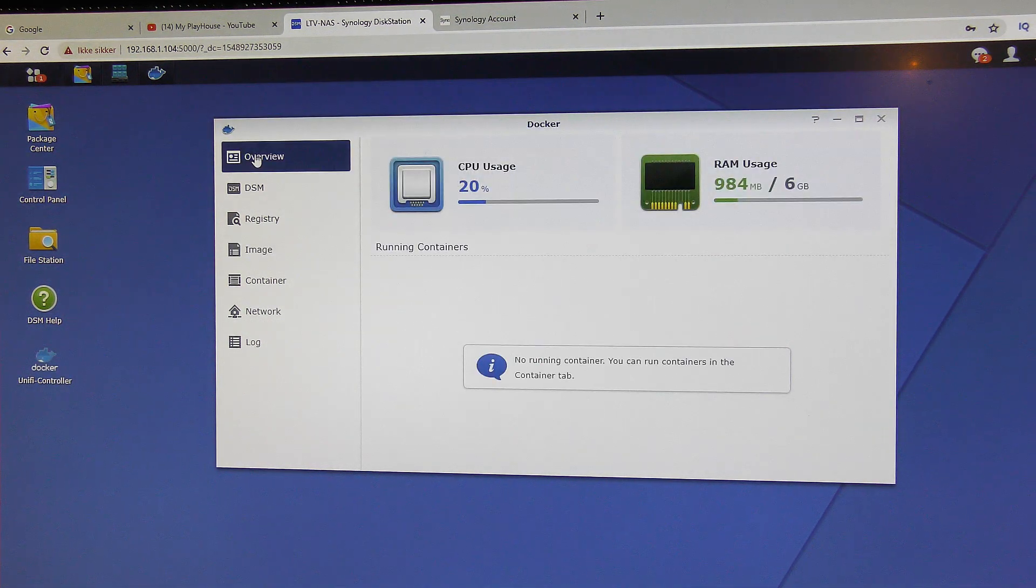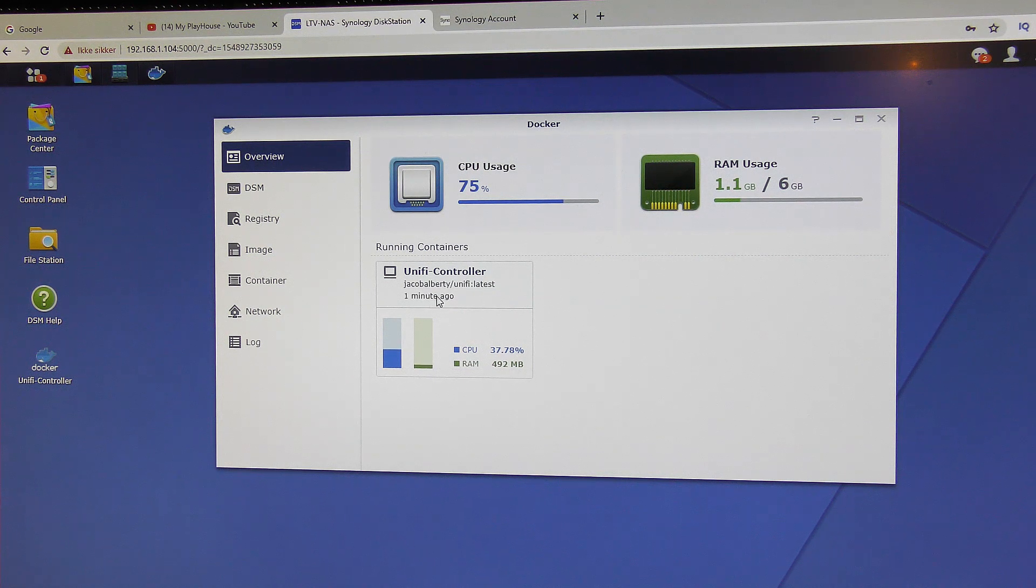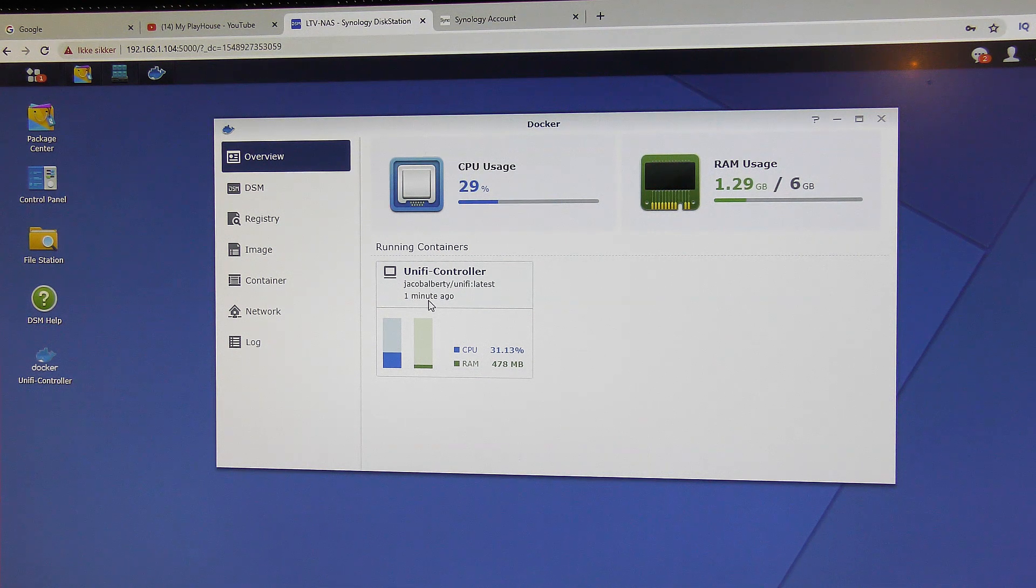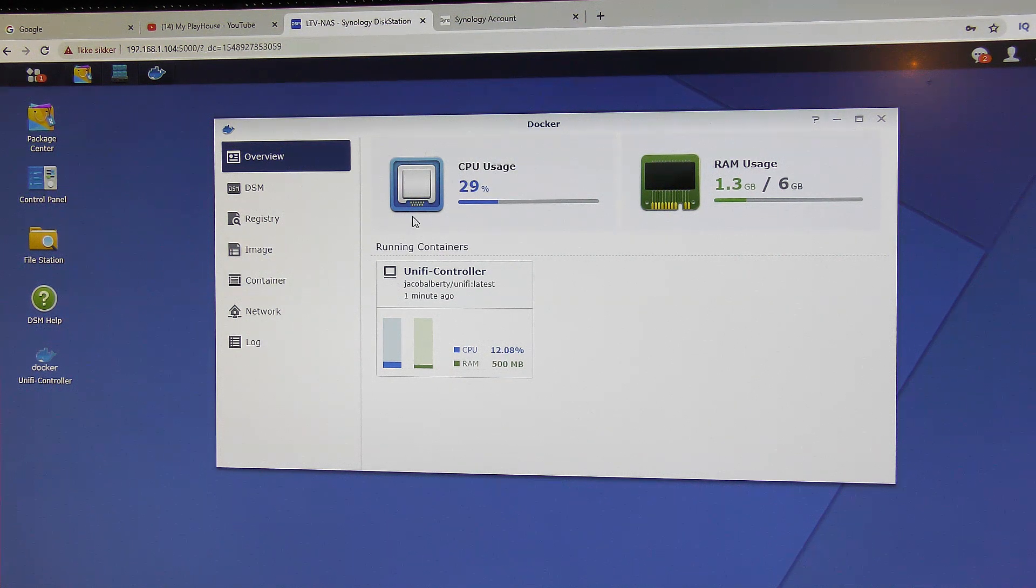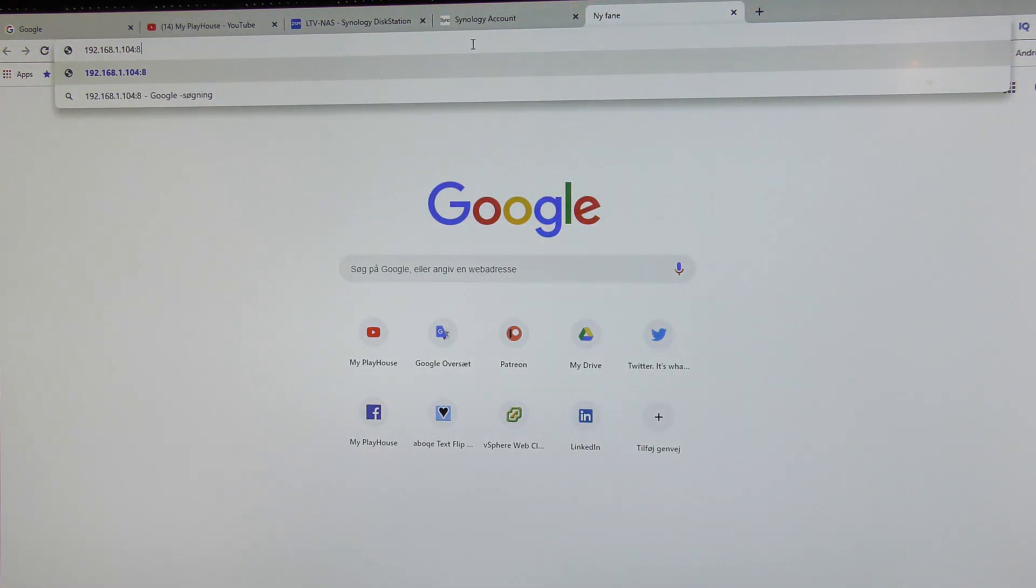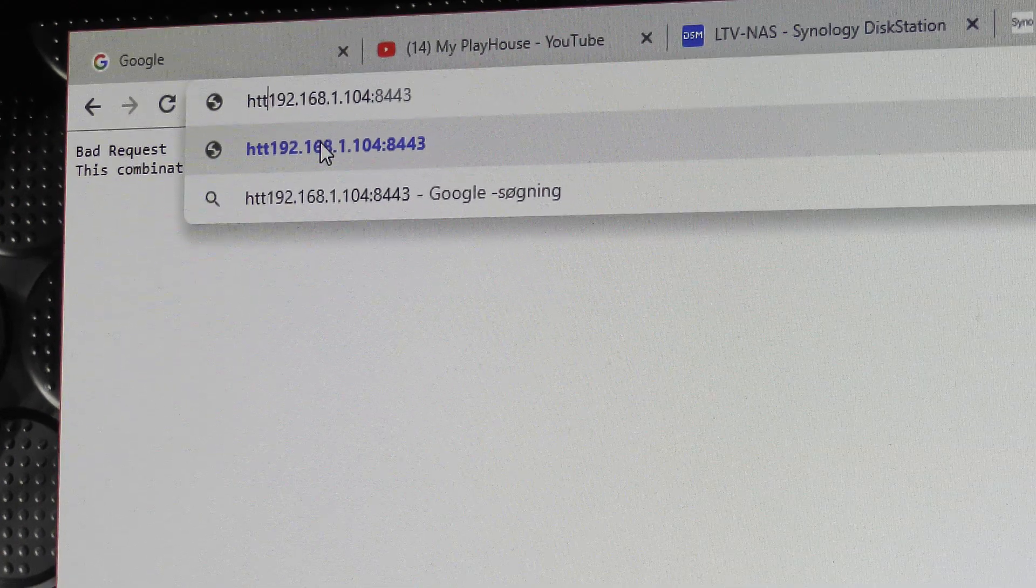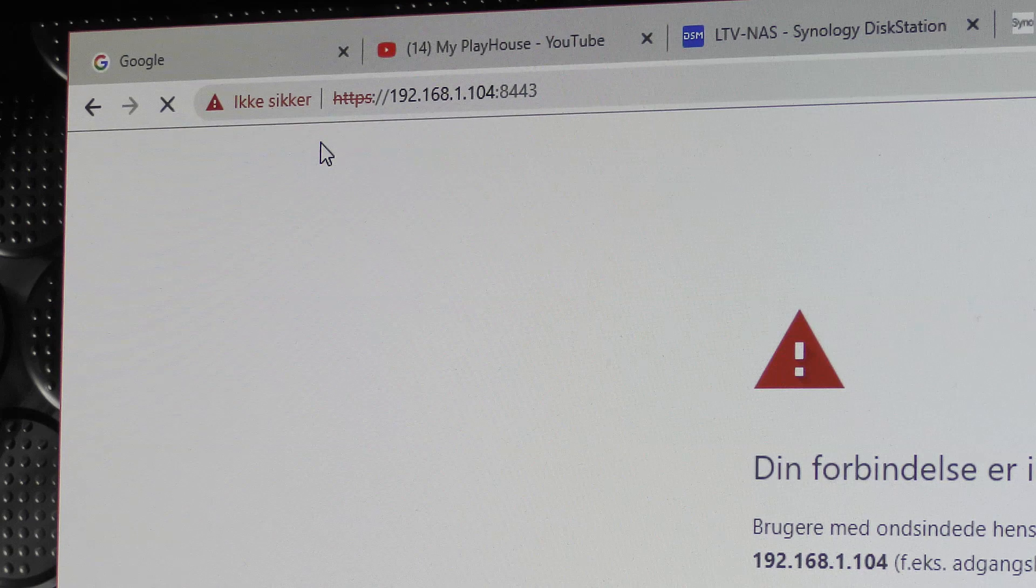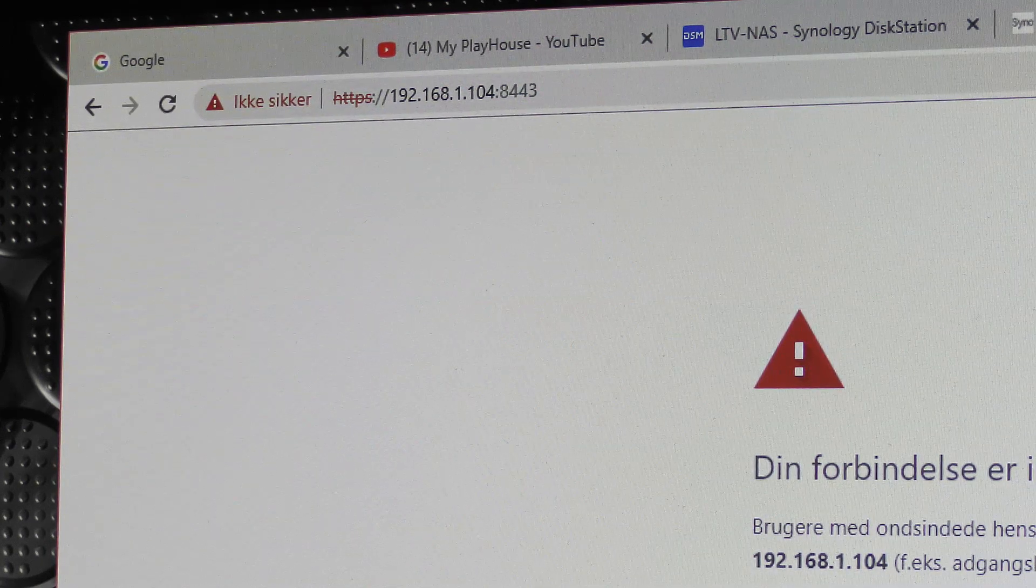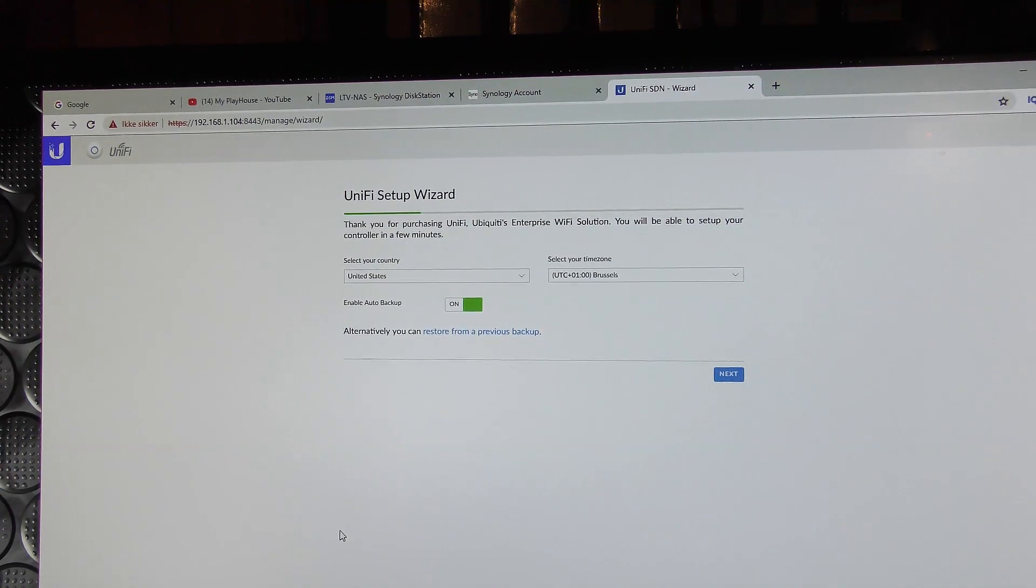The overview. We have a running container here. It has been started. It's already telling me that it was one minute ago that I started. But let's see if we can contact our unified controller now on the web address. So it should be here. Oh, that's not it. We need the HTTPS colon false slash false slash. There we are. And we now have access to the unified controller.